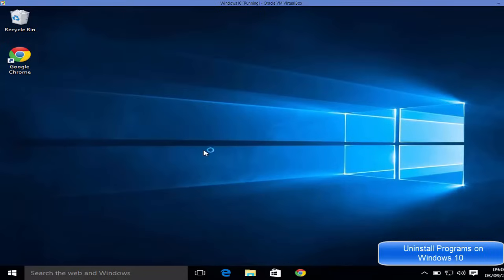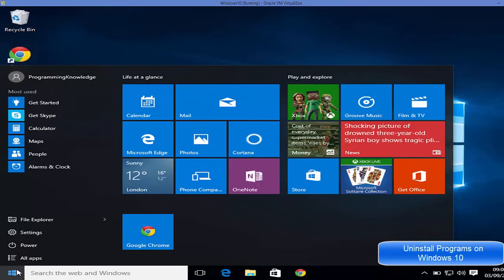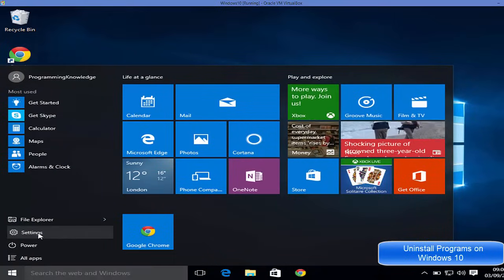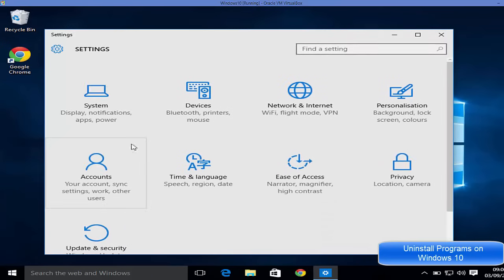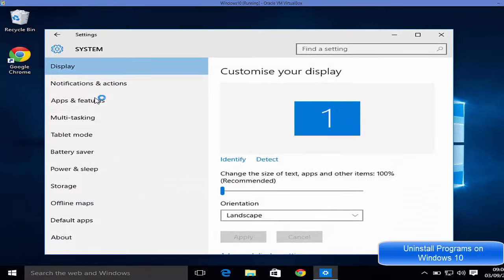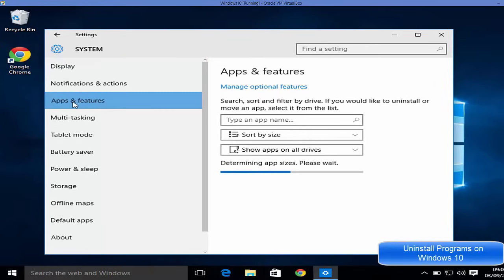The second way of uninstalling your app is just go to Start menu once again and then go to Settings. In the Settings go to Systems and in the Systems go to Apps and Features. Click this option.